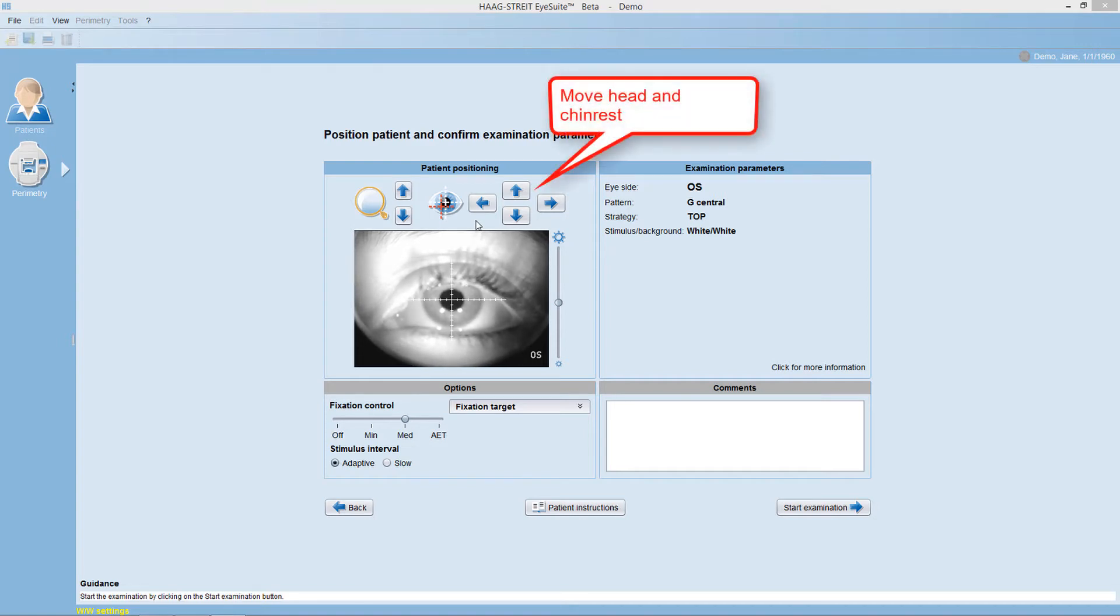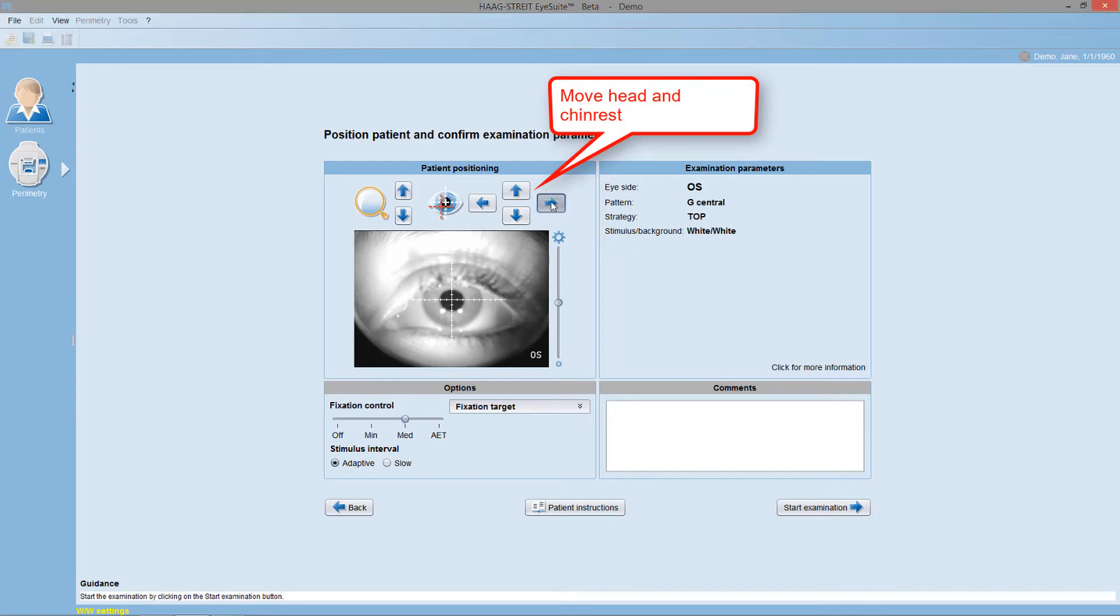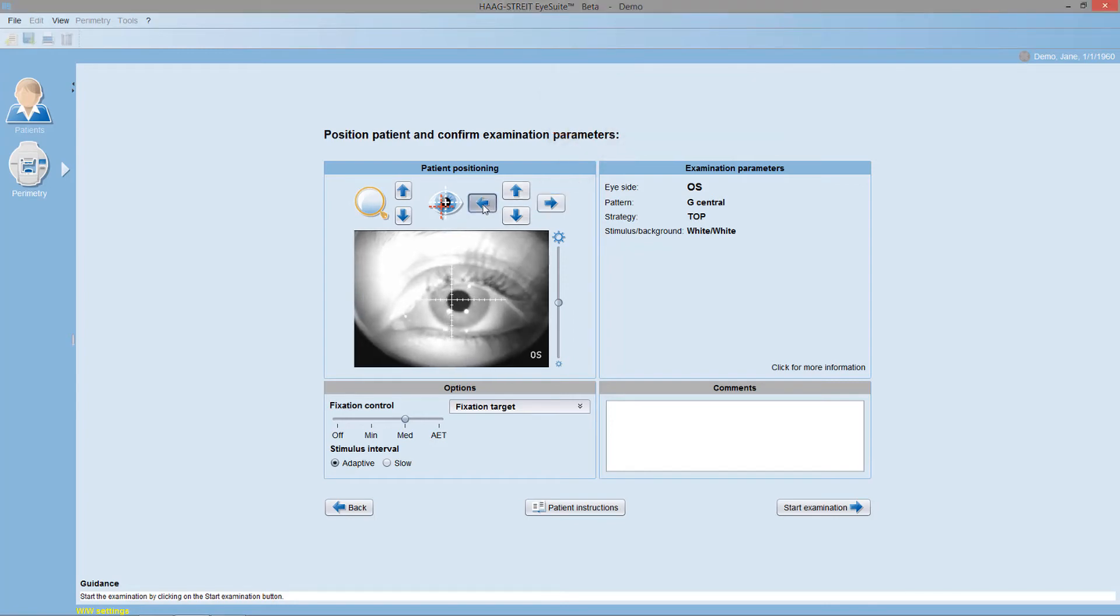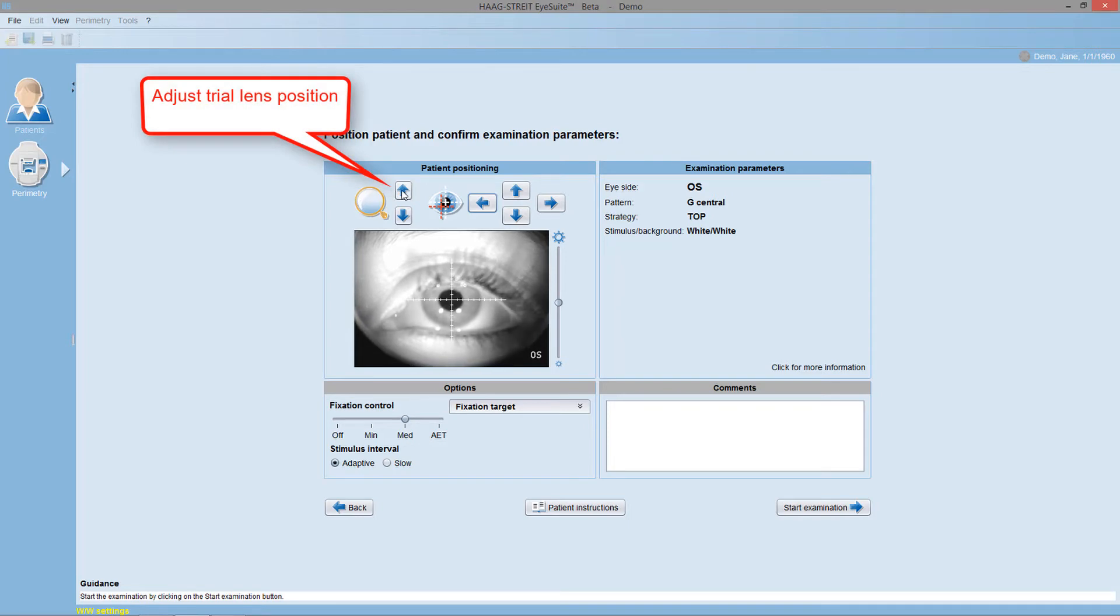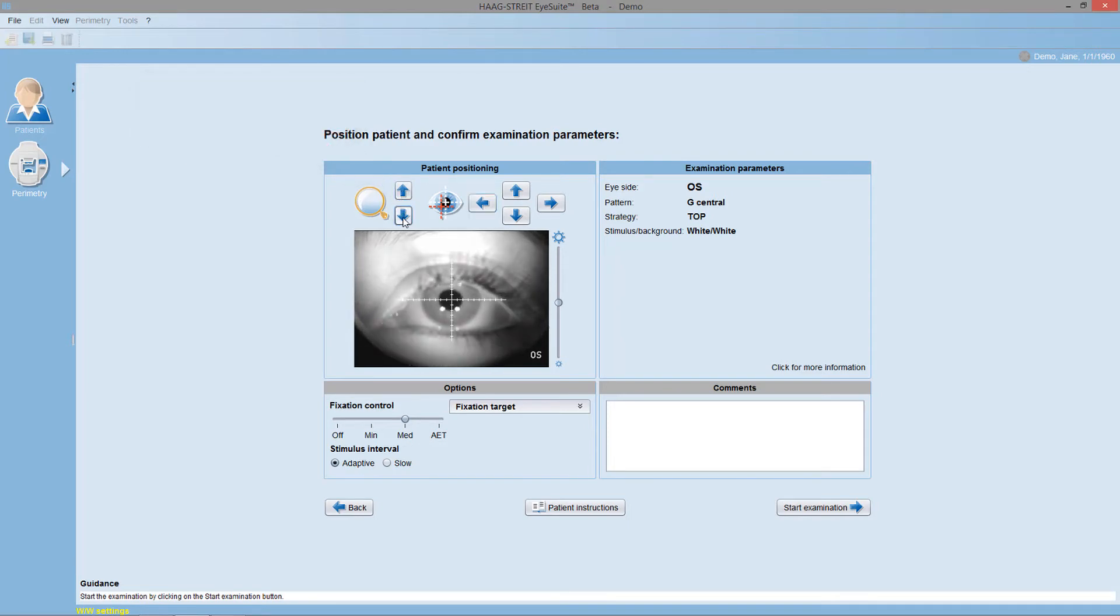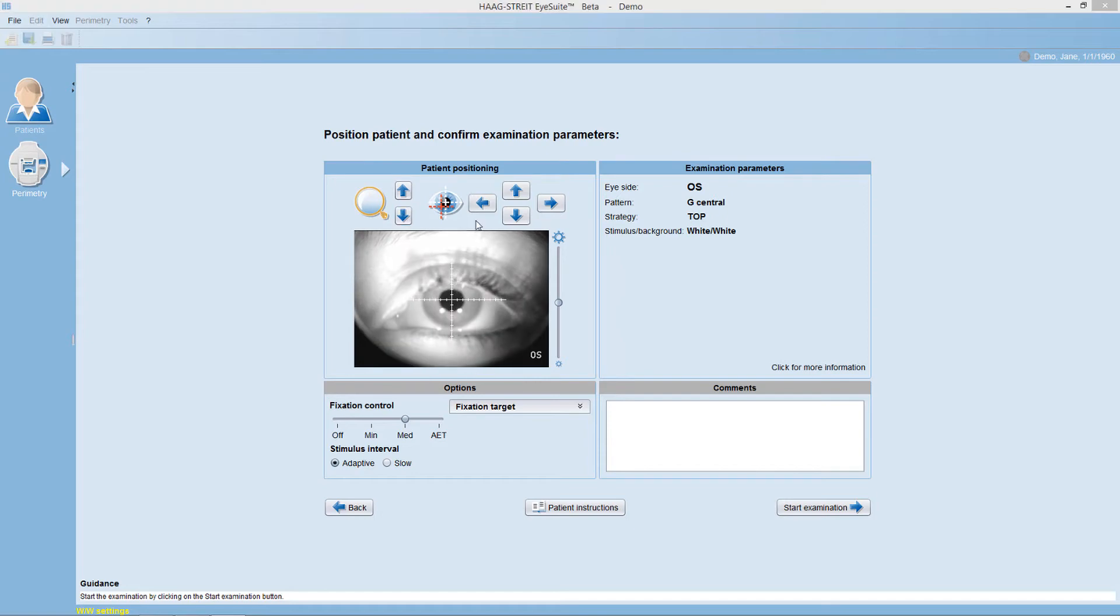If necessary, adjust the pupil position by moving the head and the chinrest and adjust the trial lens position by moving the trial lens holder.